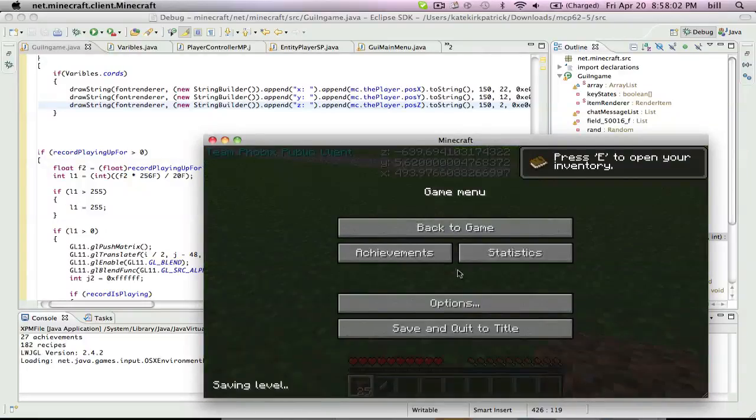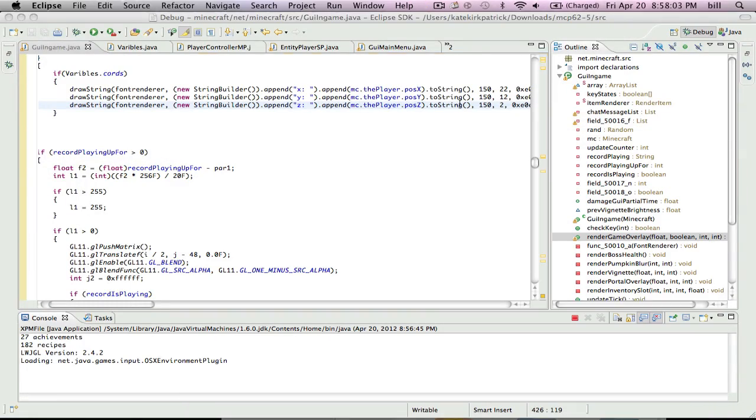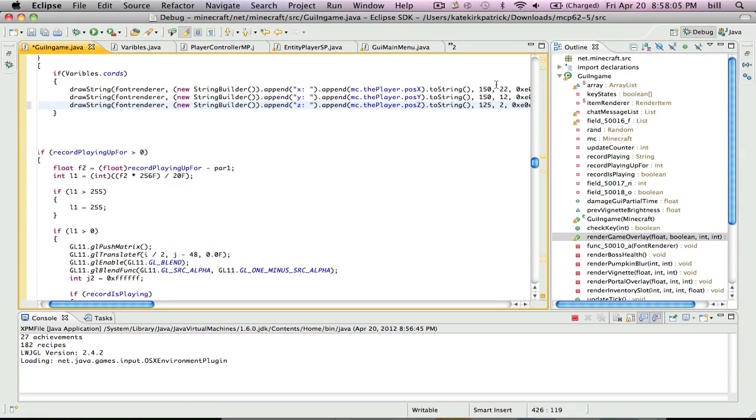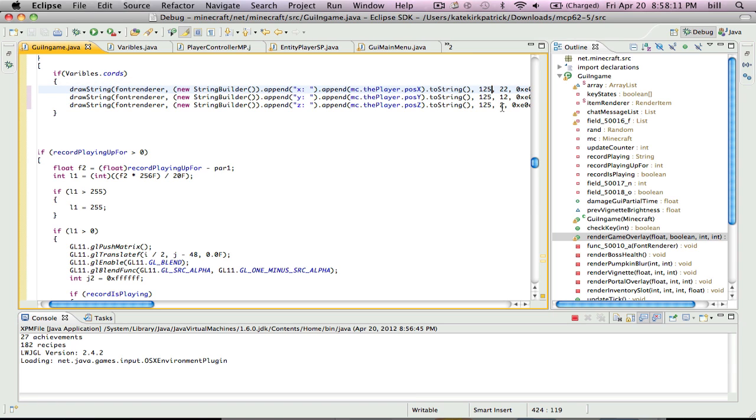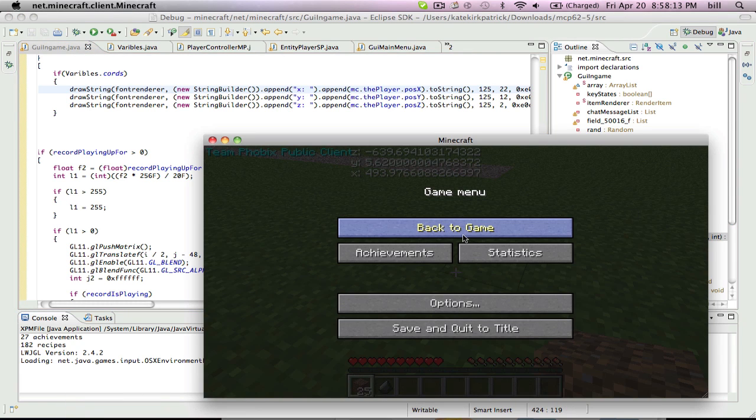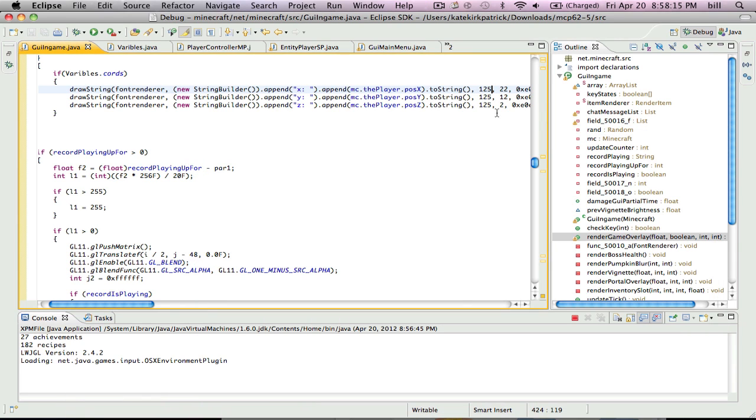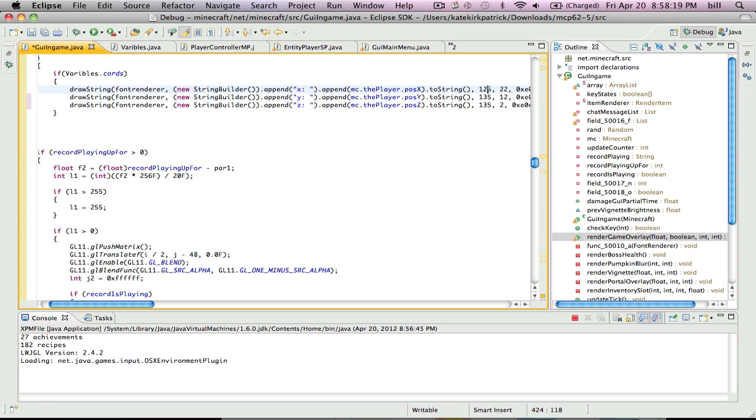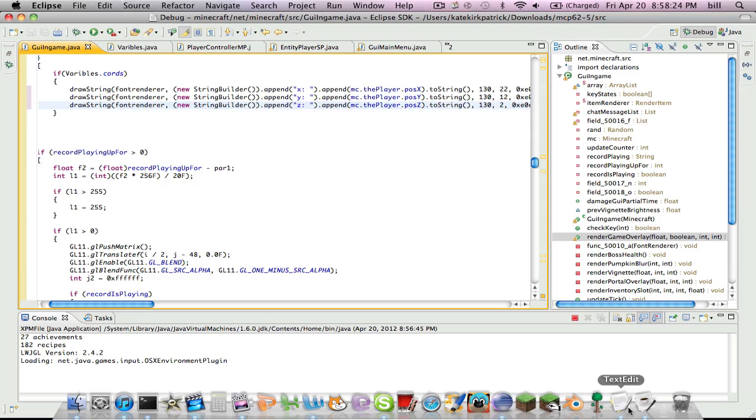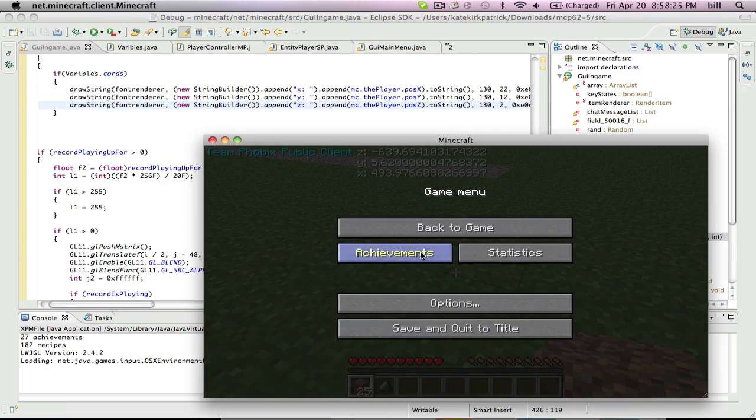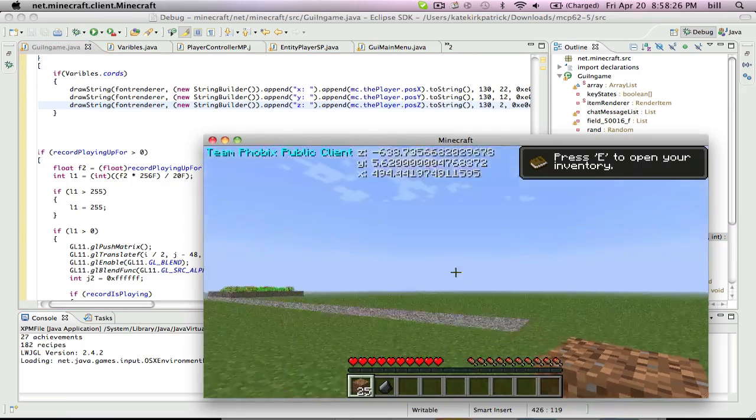Actually, what the heck. Never mind. Ooh, really close. 130. Perfect.